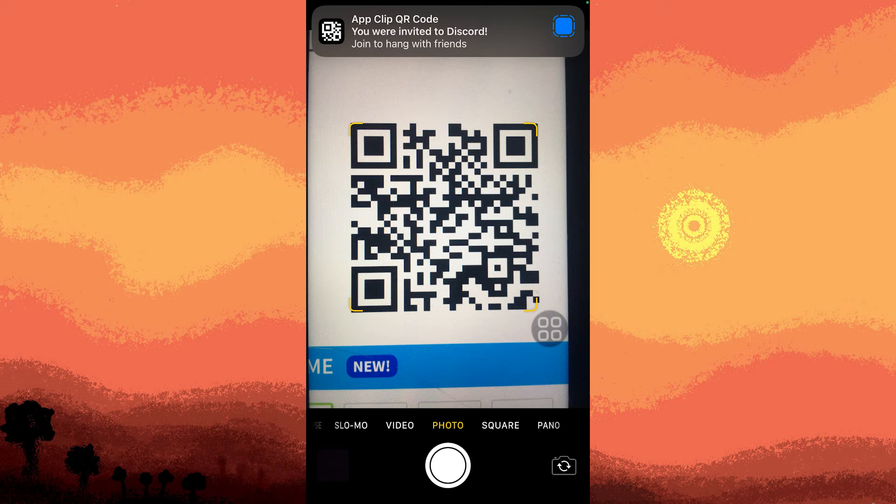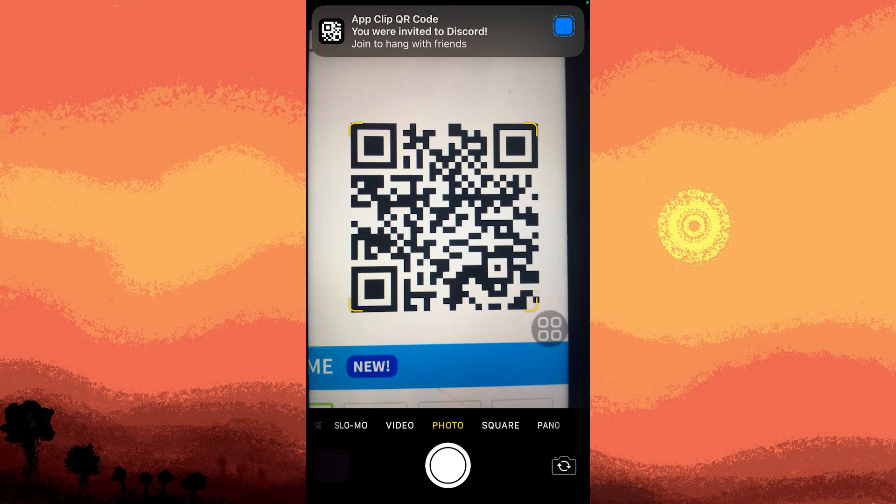Step five, use the scanning feature to capture the QR code. This might involve aligning your iPhone's camera with the QR code or uploading an image of the QR code.